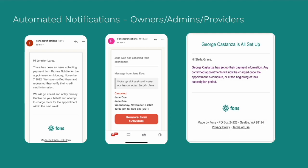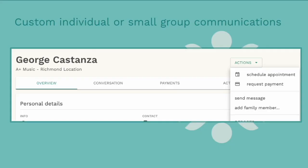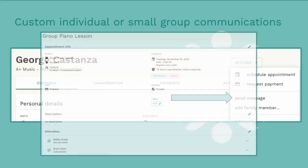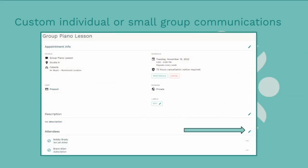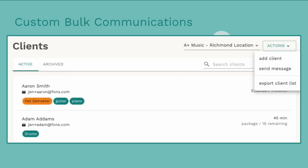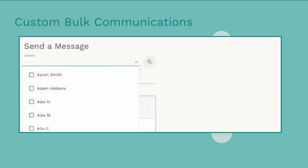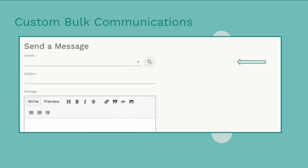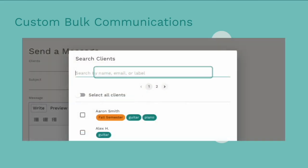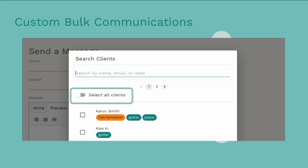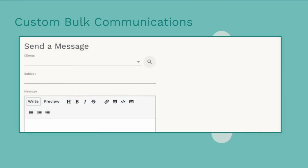Now while FONS automates many necessary communications, we also provide you with a way to send customized messages to your clients. You can send messages to individual clients or to all attendees of a group lesson. You can also send custom bulk messages from the main client list. Then you can use the drop-down menu to select the specific clients or use the search function to find a client by name, email, or label. Then select all filtered clients. You can also email your entire client list by not searching and just simply selecting all clients. Clients will receive an email as well as an in-app notification of your message.